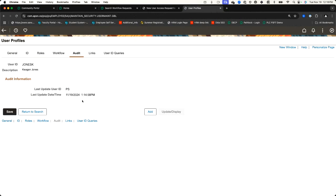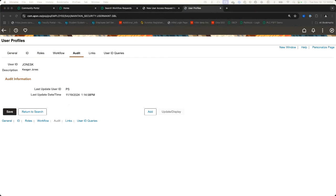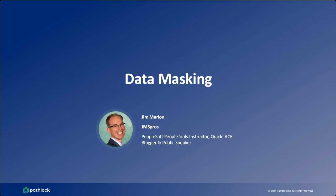The nice part about this being cross-application is it allows you to define the business process and workflow very configurably for the applications you're connecting to. If you've got Campus Solutions and Workday or Oracle Cloud, all of that is completely fine to automate across all those different applications. I'll throw it back to Jay.